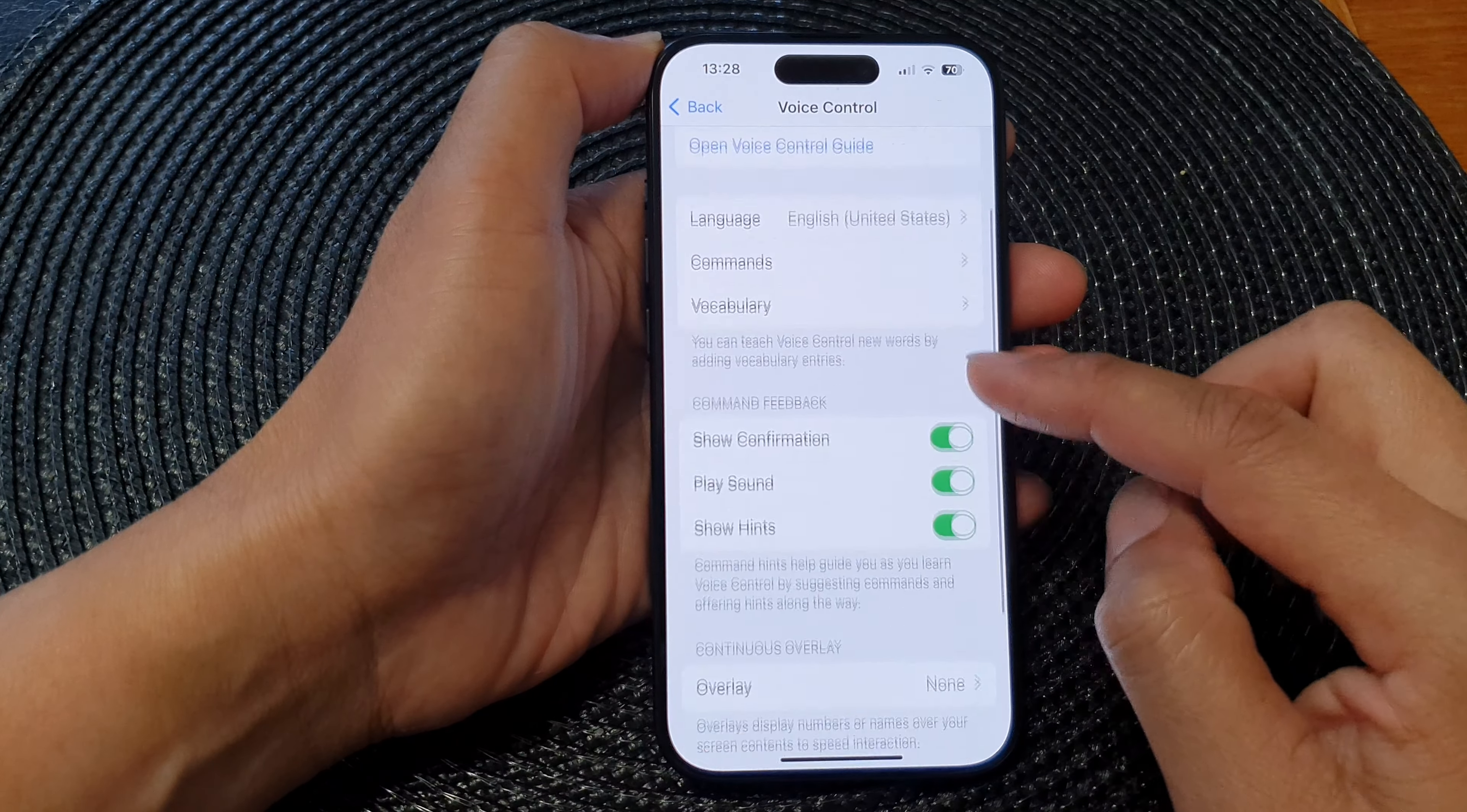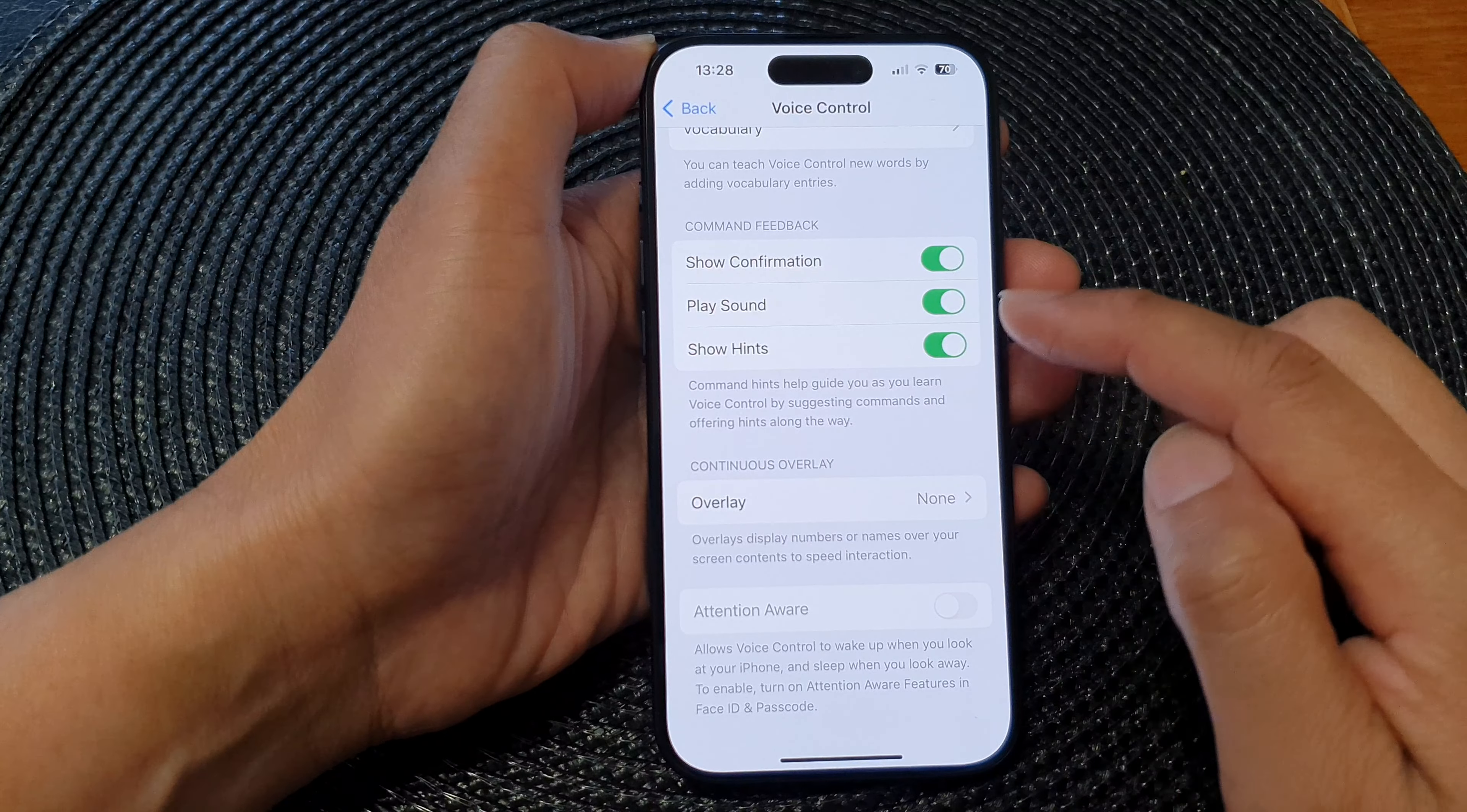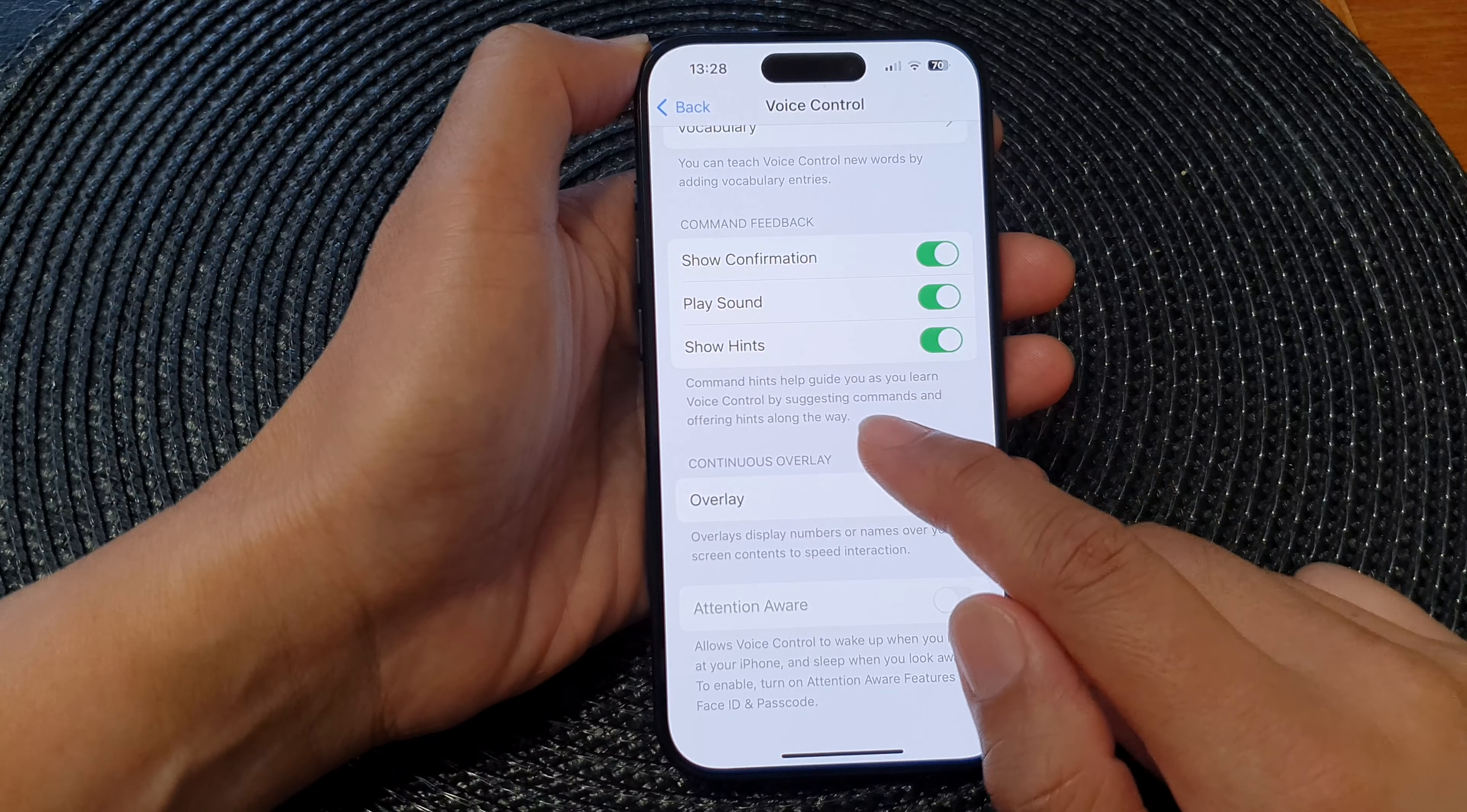In here, we scroll down and tap on Show Hints. Tap on the toggle button to switch off or turn on show hints for voice control command feedback. Command hints help guide you as you learn voice control by suggesting commands and offering hints along the way.